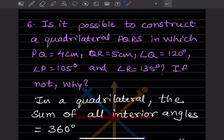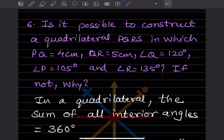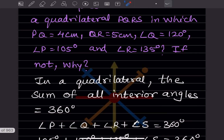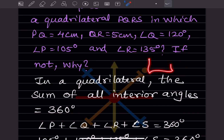The next question: construct a quadrilateral PQRS where PQ is 4 cm, QR is 5 cm, angle Q is 120°, angle P is 105°, and angle R is 135°. First, let us check whether this is possible. In a quadrilateral, the sum of all interior angles must be 360°.